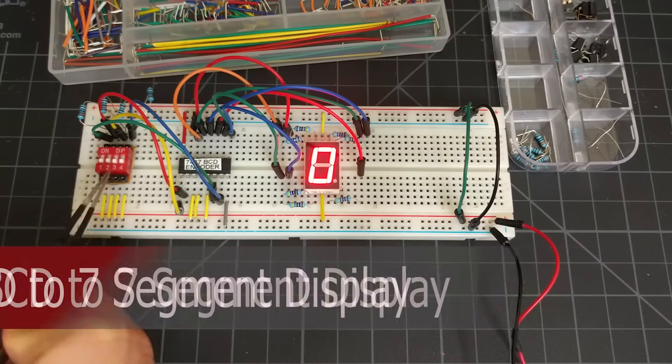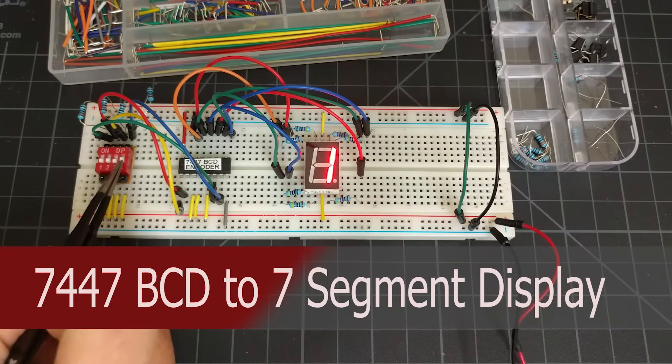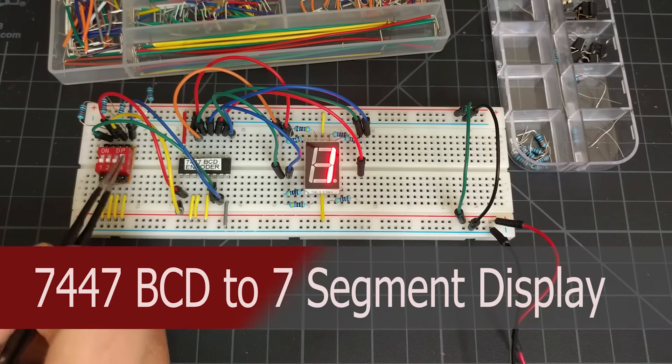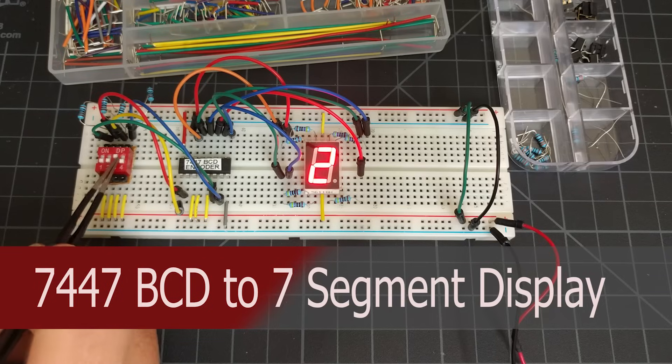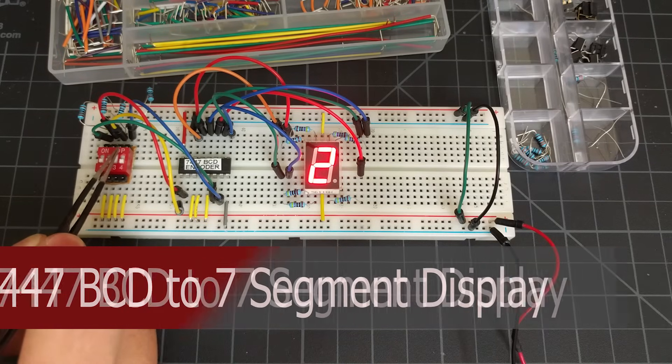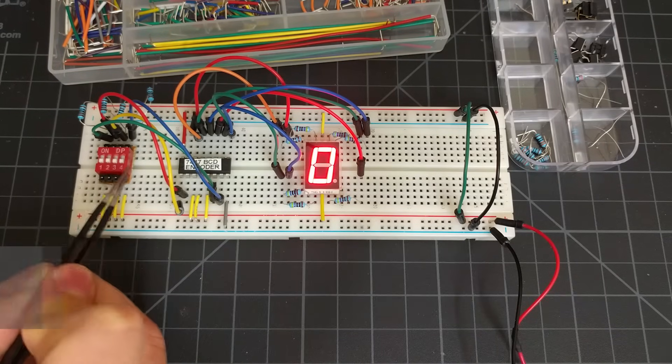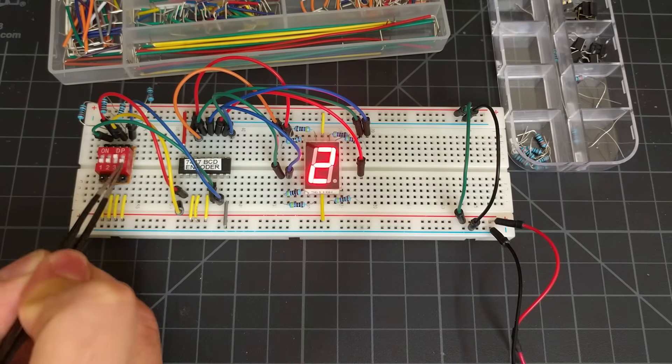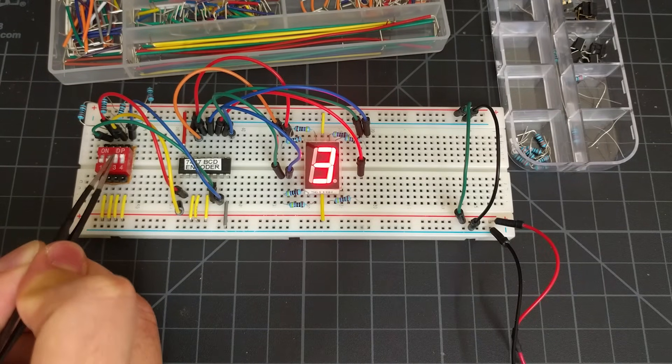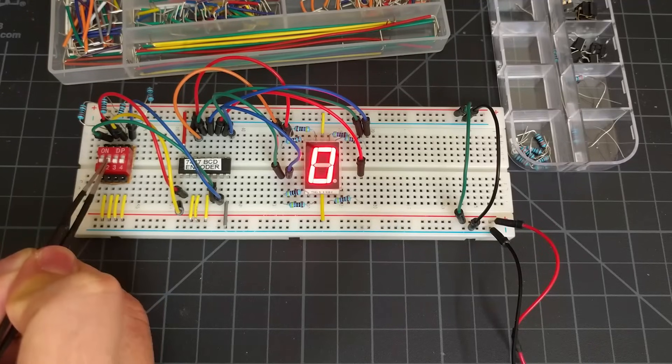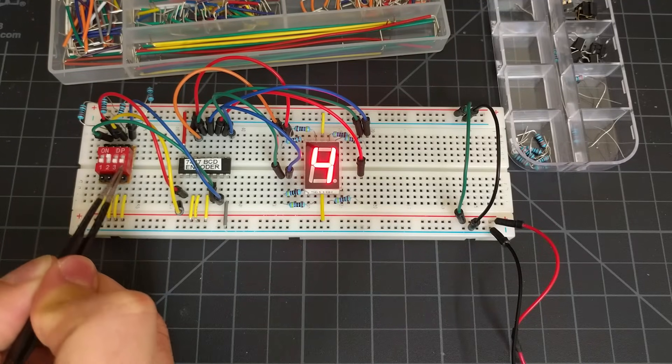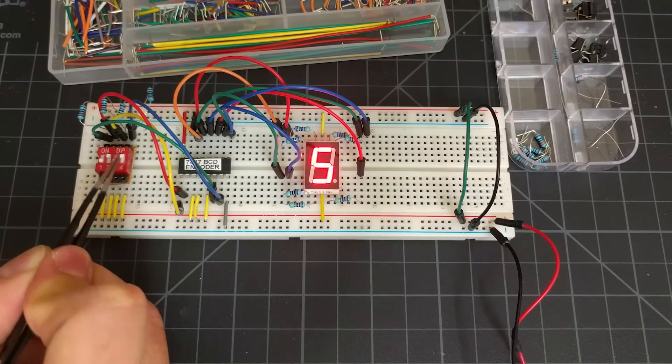In this video, I'm going to show you how to use the 7447 BCD to 7-segment display encoder chip, which will allow you to display the decimal equivalent of your binary input onto the 7-segment display.